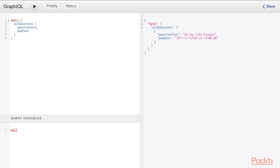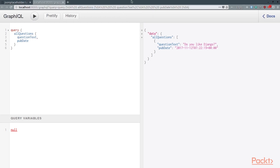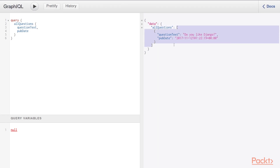So that's the basic structure of a GraphQL query. You provide the keyword, either query or mutation, which we'll learn about later. Then you provide the resolver name and the list of fields you want back from that resolver. GraphQL in return gives you a JSON array with a data attribute. It has a nested resolver name that then provides a list of all the data that matched your query.